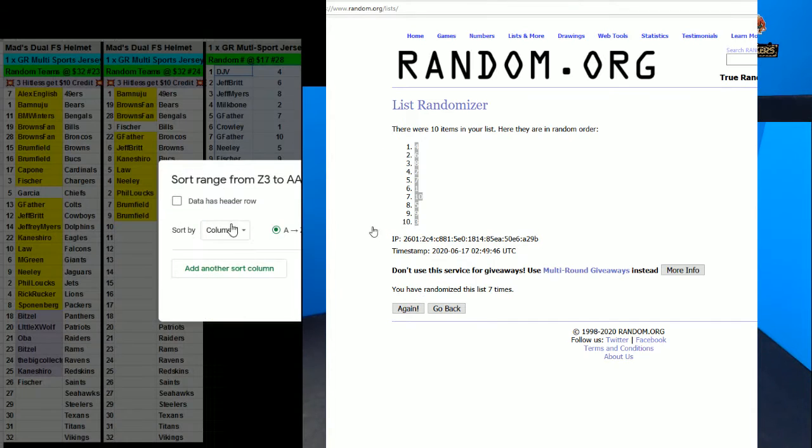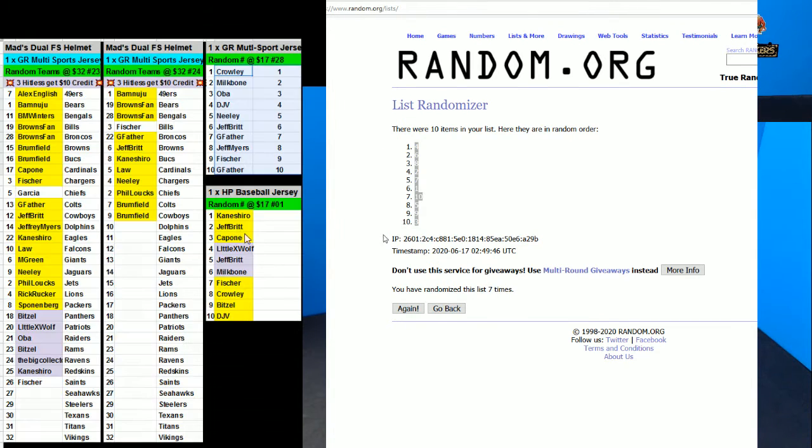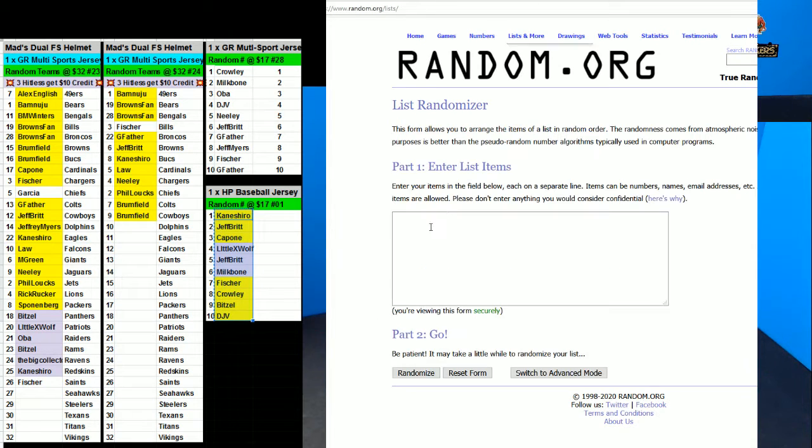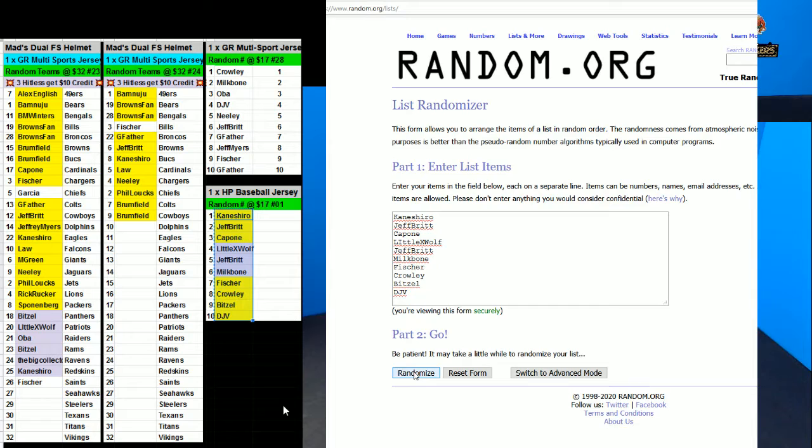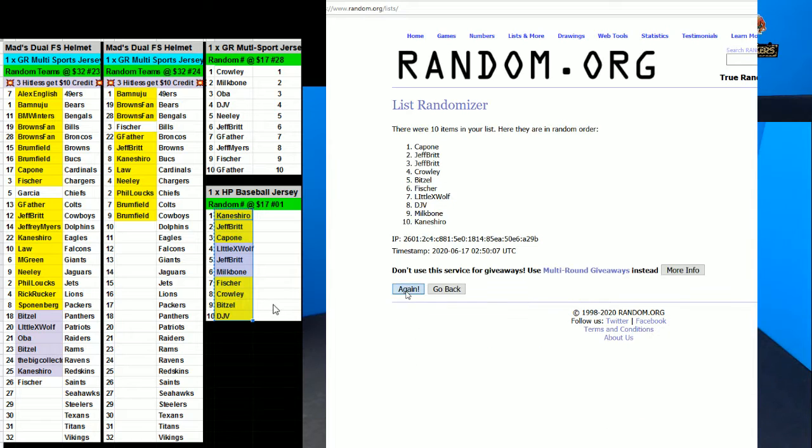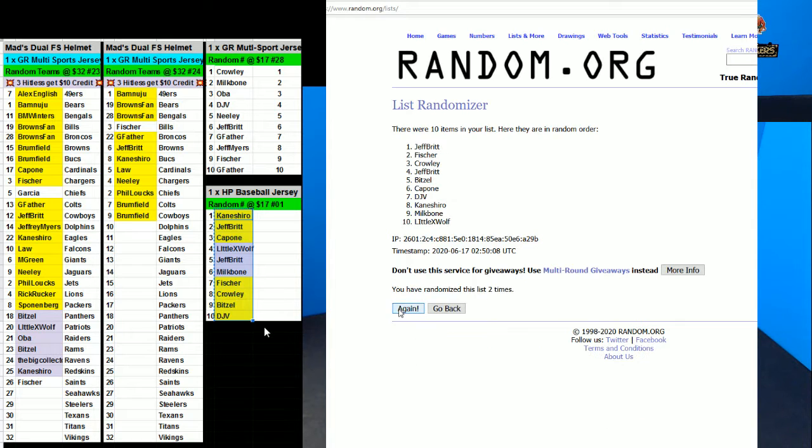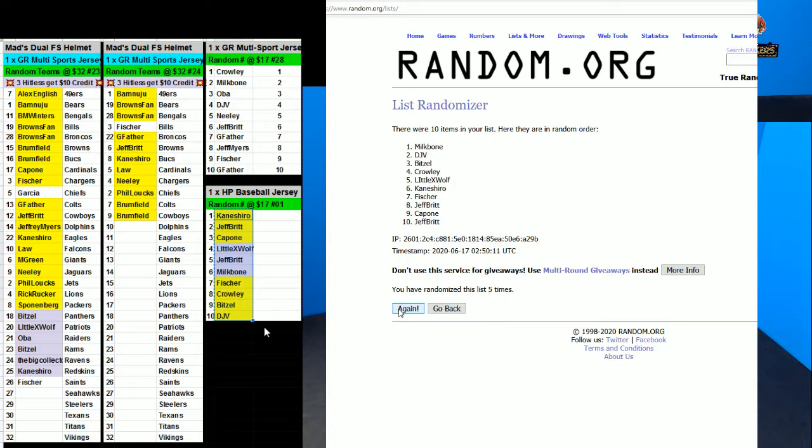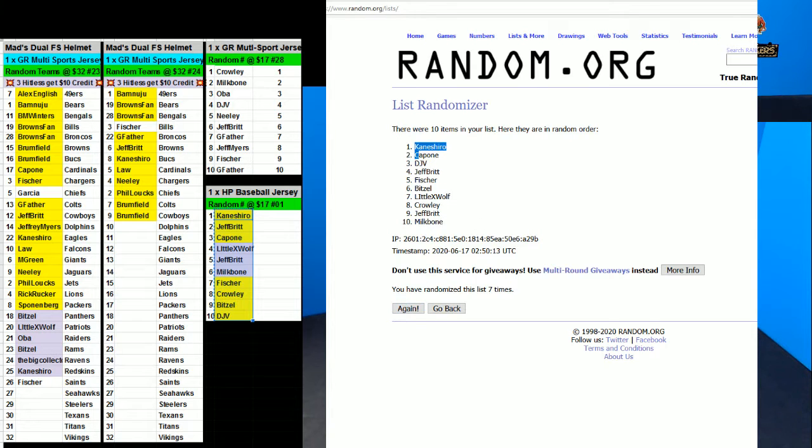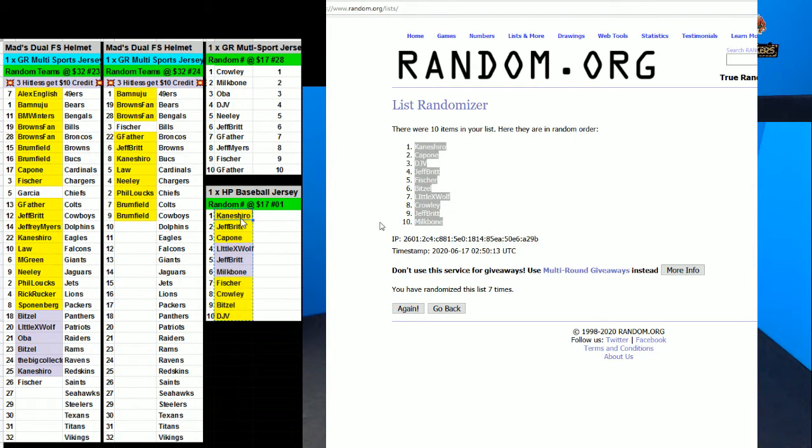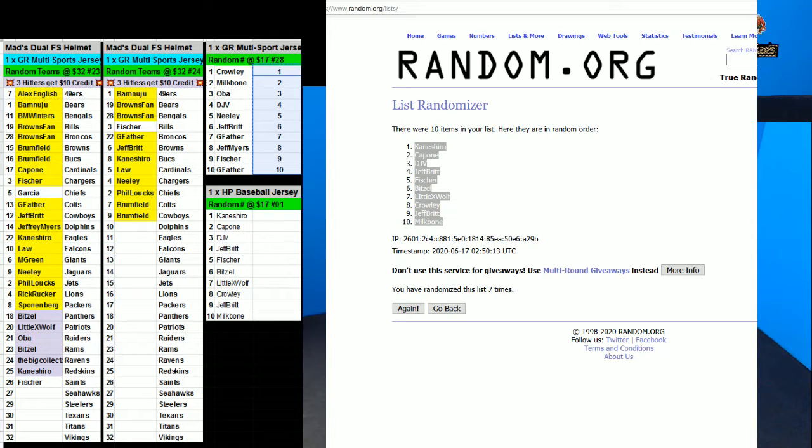Put in order of number now and go ahead and do the baseball numbers now. One, two, three, four, five, six, and seven. You're on top, hit one on the bottom. Let's go ahead and do the number.